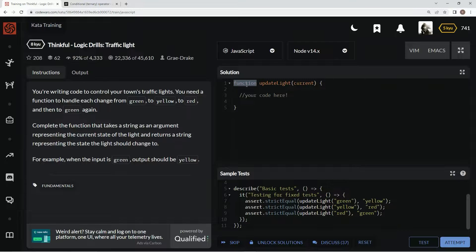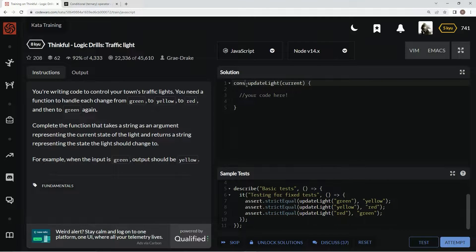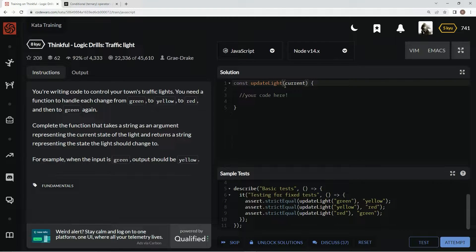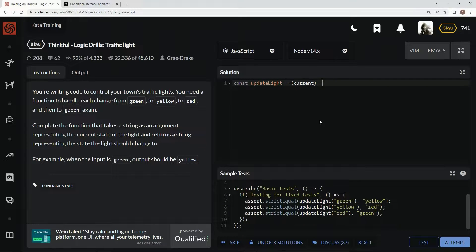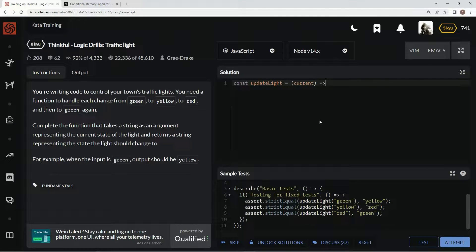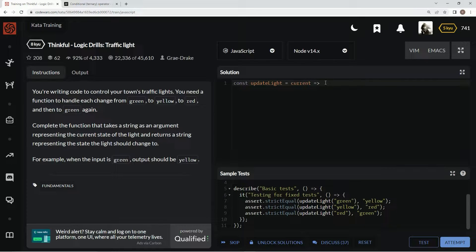Let's just get into it. We're going to change this to const update light equals current, and then we're going to change the rest of it to an arrow. And then let's get rid of these parentheses just because.